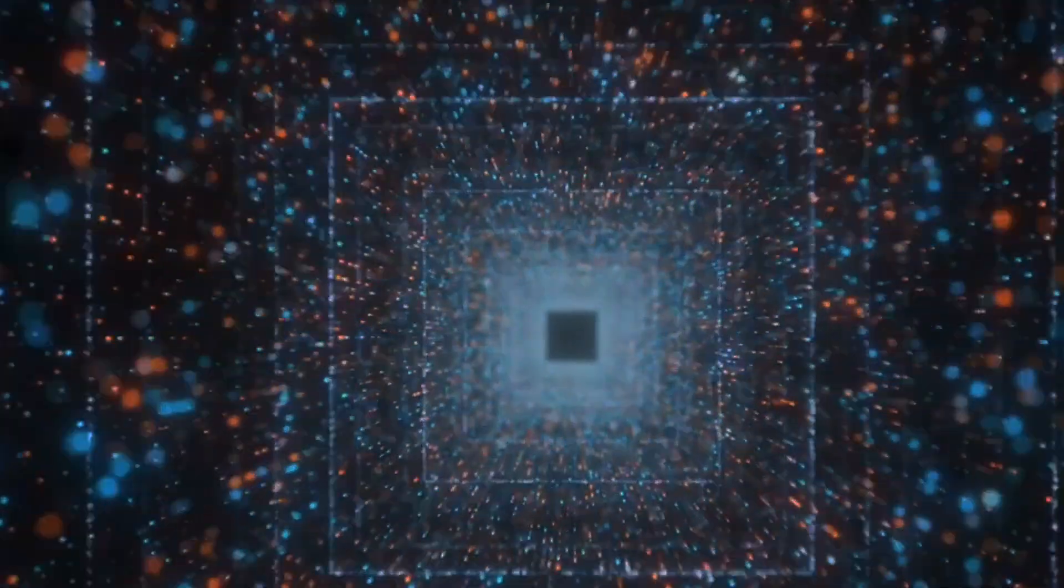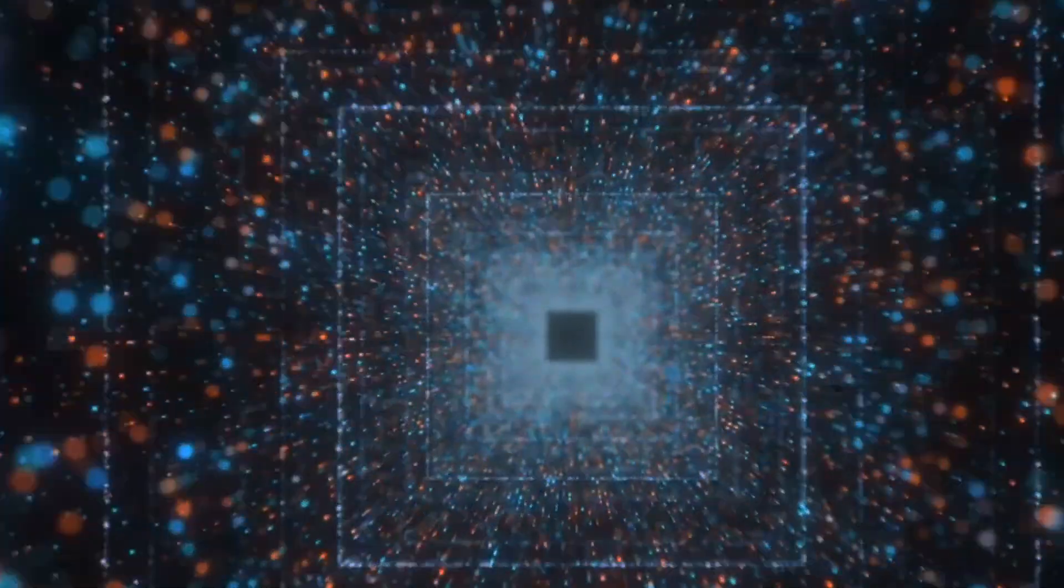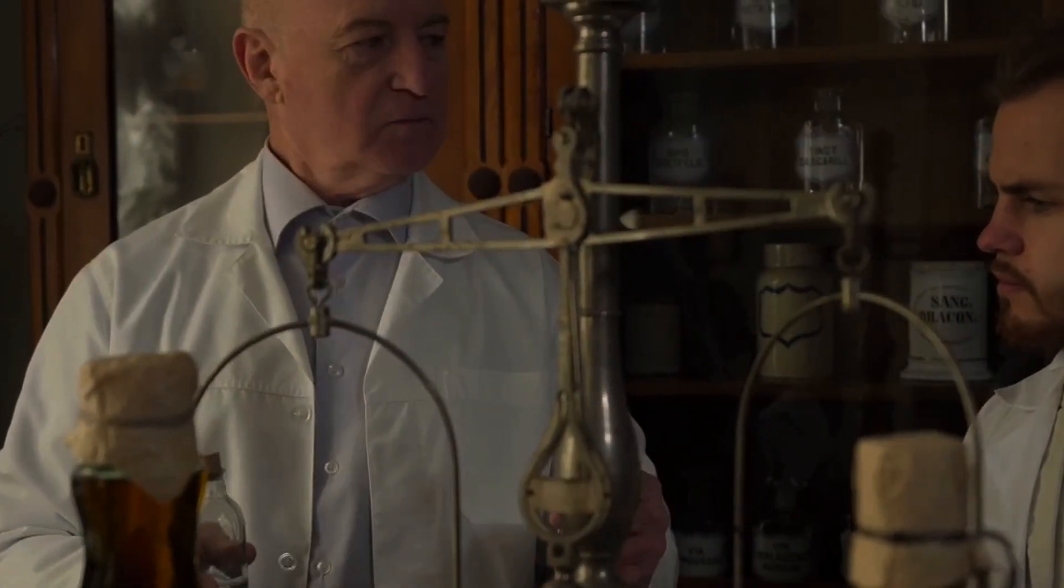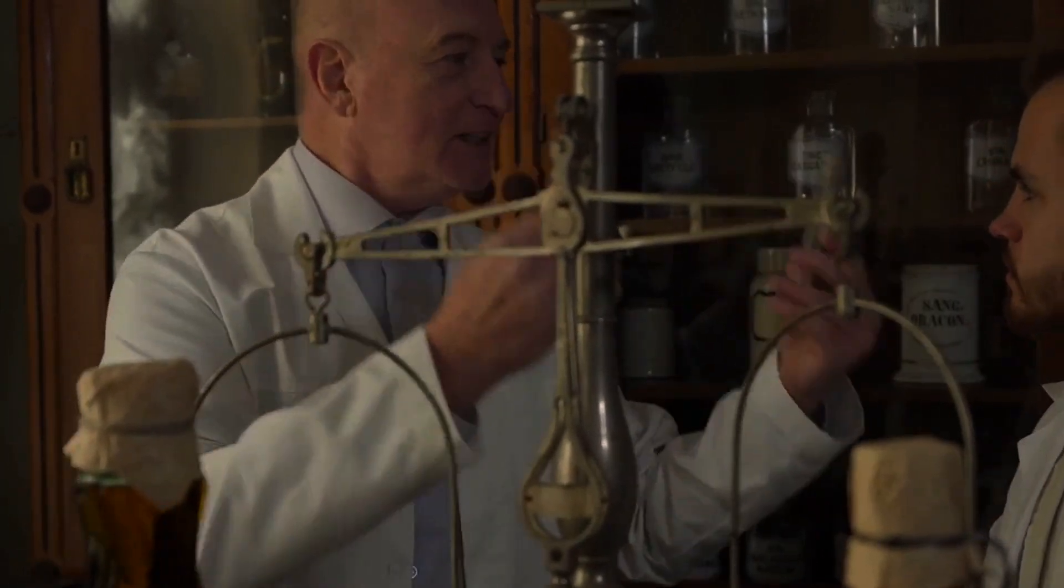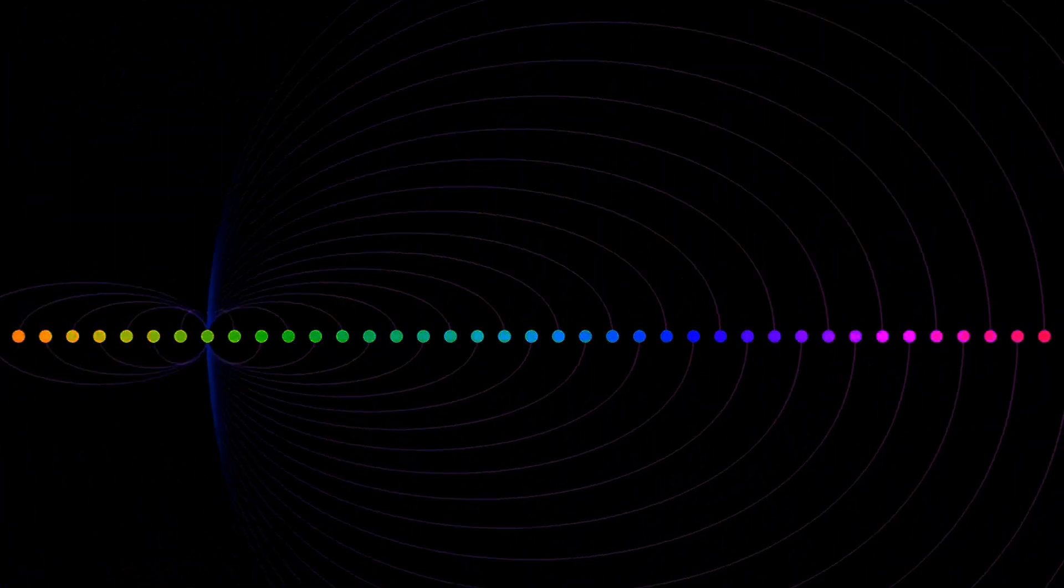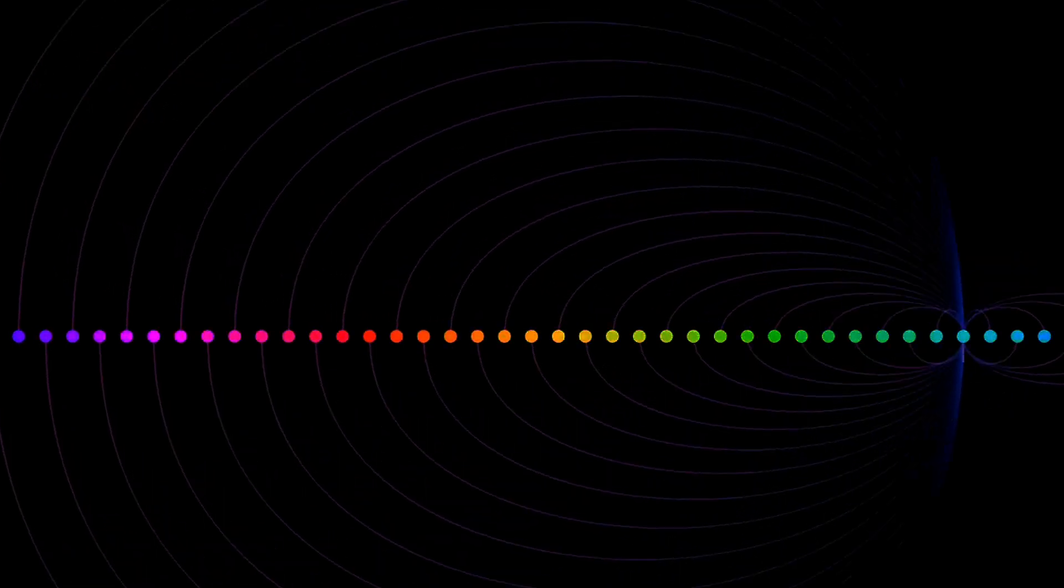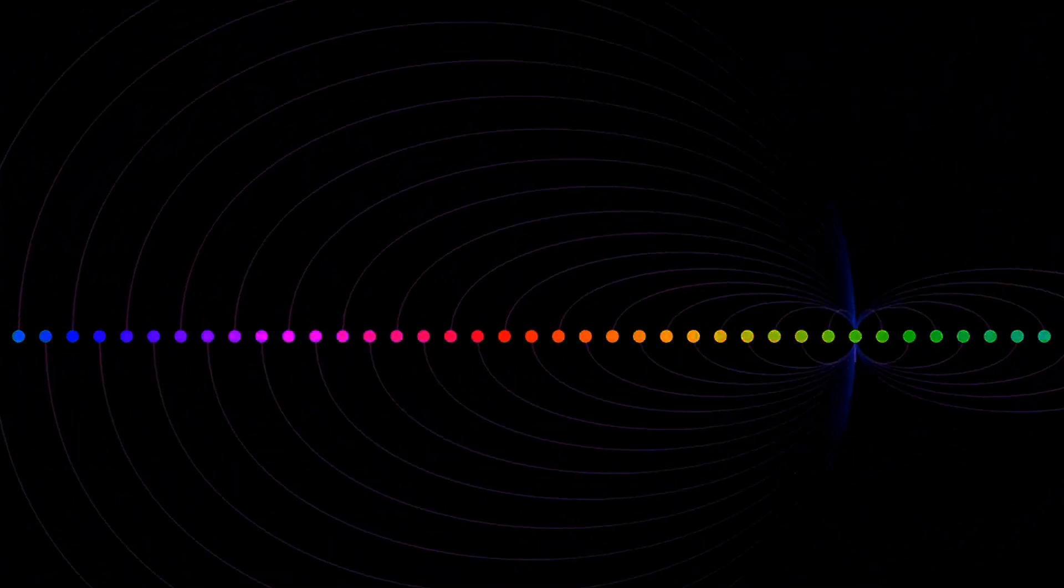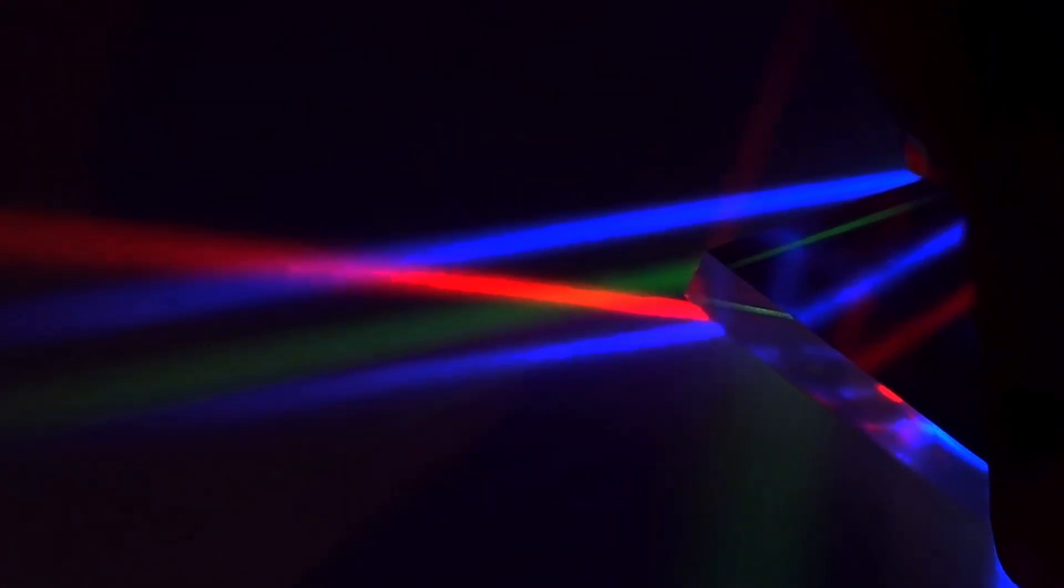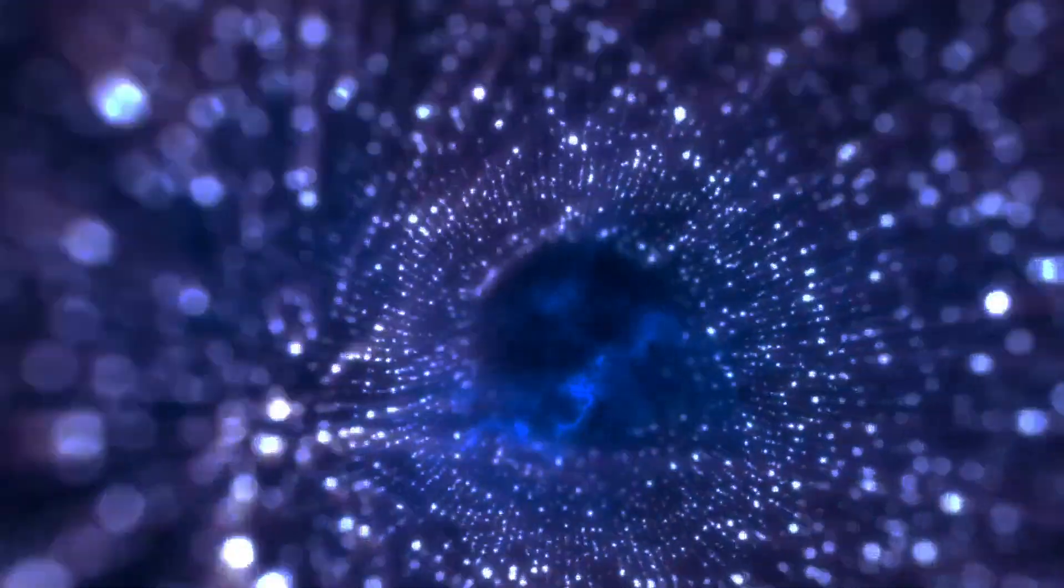One of the most famous experiments demonstrating wave-particle duality is the double-slit experiment. Originally performed by Thomas Young in 1803 and later by Augustin Fresnel, this experiment involves directing a beam of light through two narrow, closely spaced slits. The result is an interference pattern of light and dark bands appears on a screen, much like the patterns you see with water waves. This was seen as a clear demonstration of the wave nature of light.